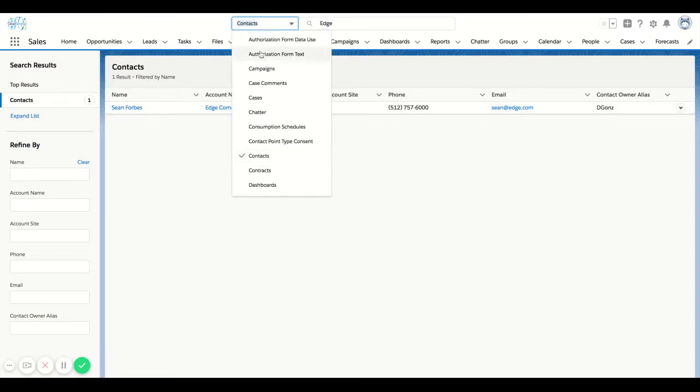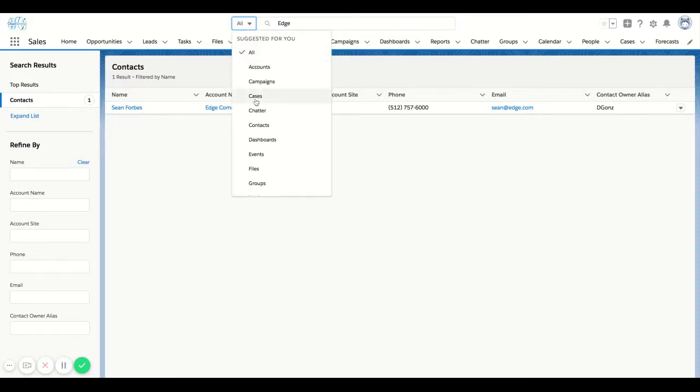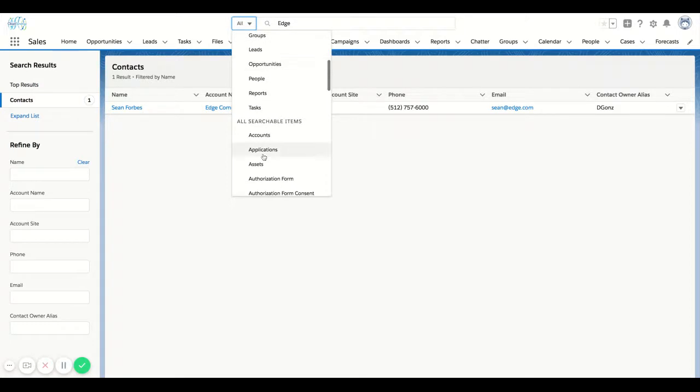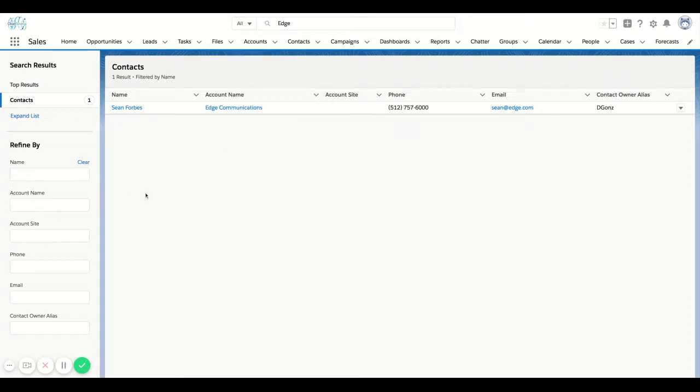So far we looked at the all setting, which means it's going to search the entire database. You can filter down to other objects, and then once you're at that filter, you can even use the refine by on the left side.